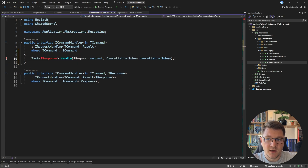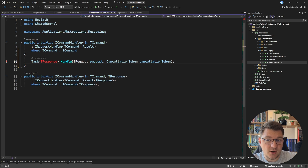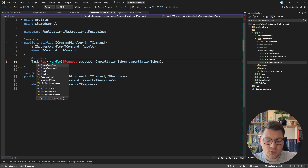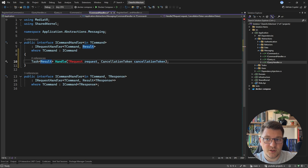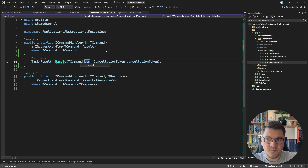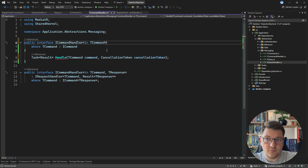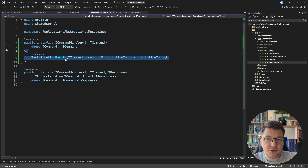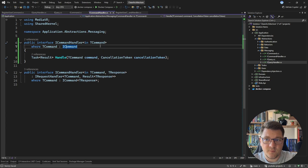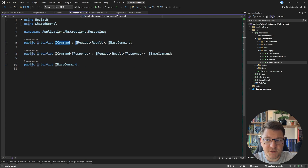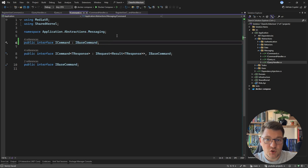I'll define the Handle method directly on ICommandHandler. I copied what MediatR had but in my case I always return a Result object. The generic argument is the command type, which I'll call the command argument. I also have to remove the IRequestHandler reference to avoid two definitions of the same Handle method. Then in ICommand I can safely remove the IRequest reference.